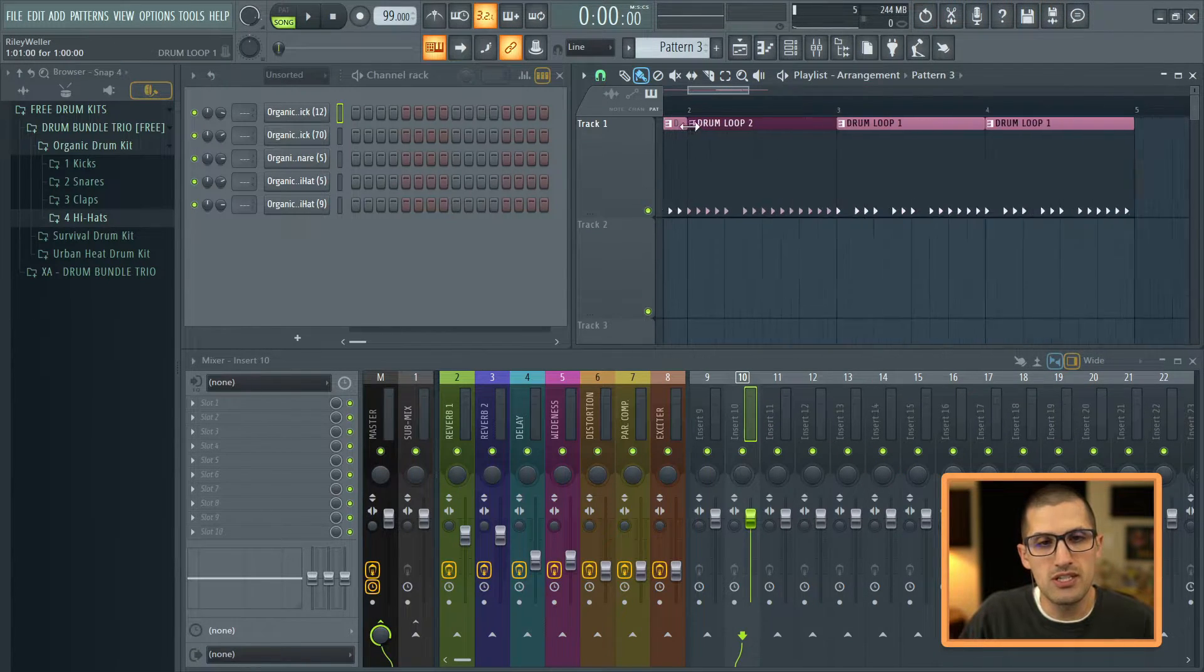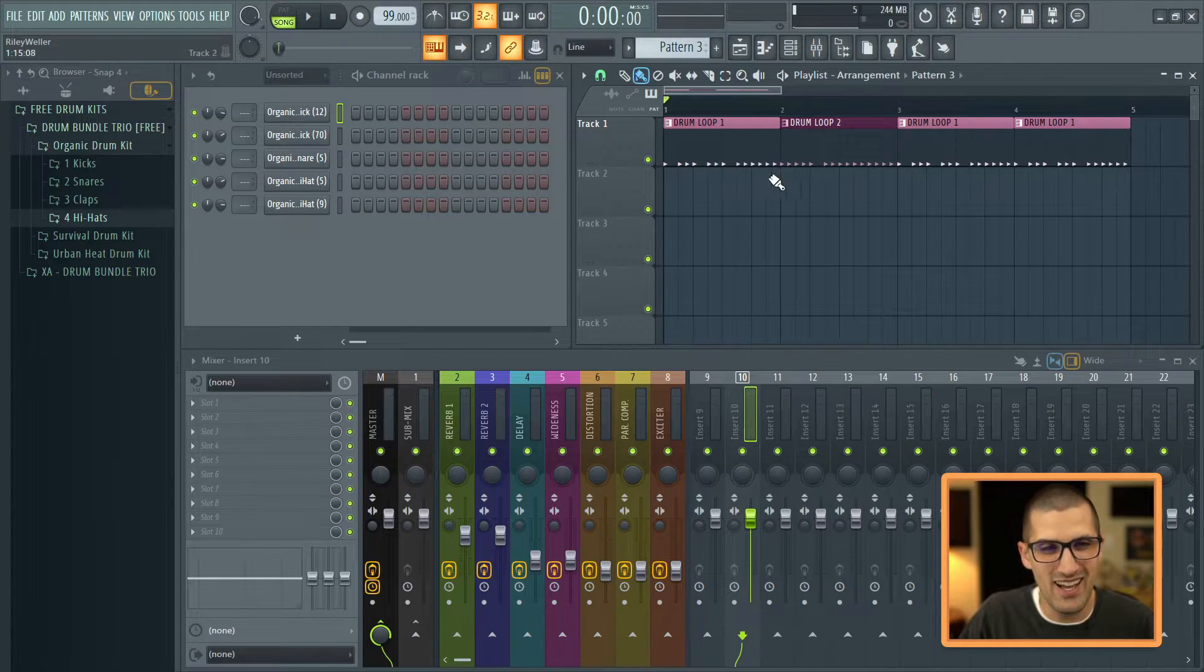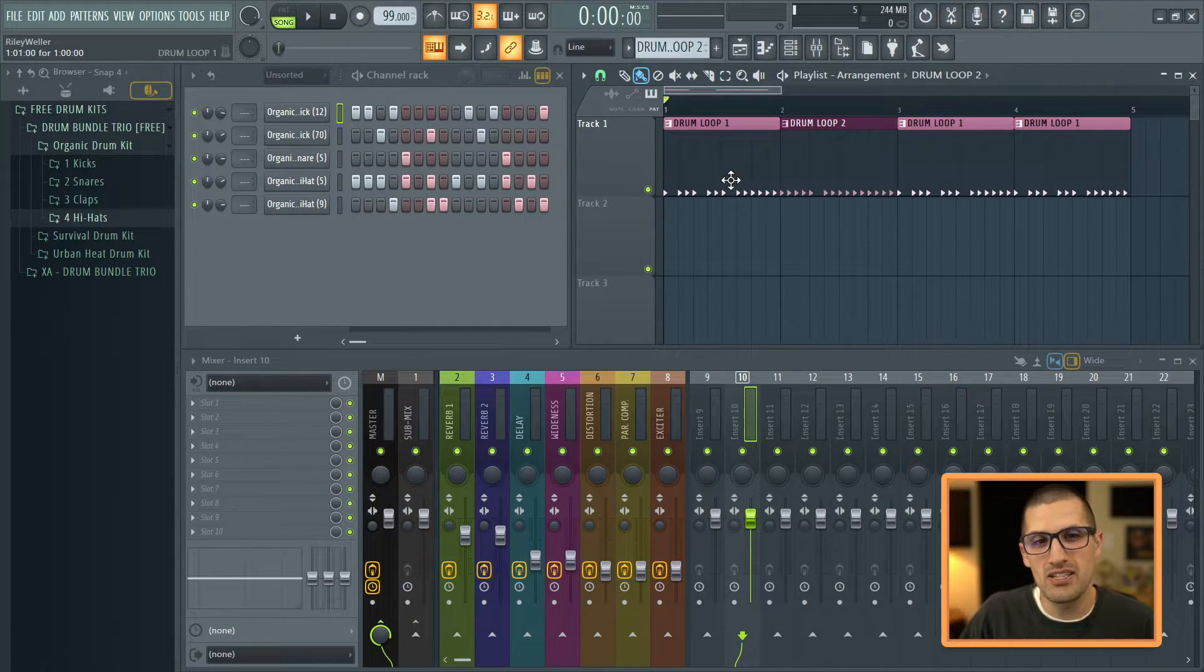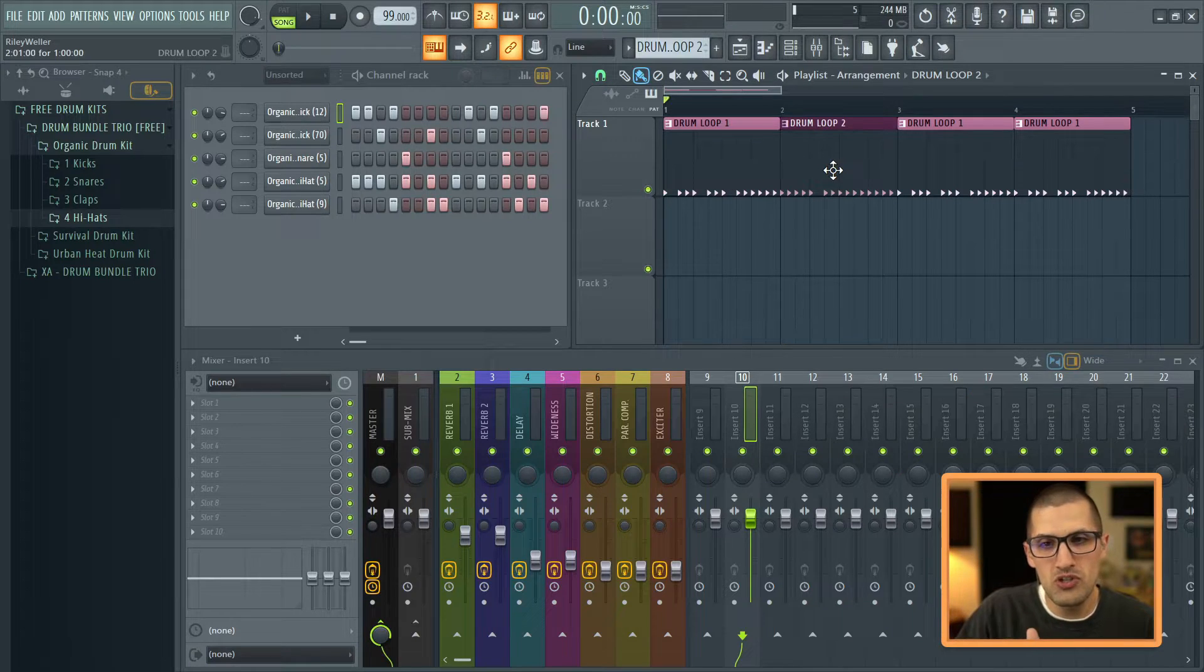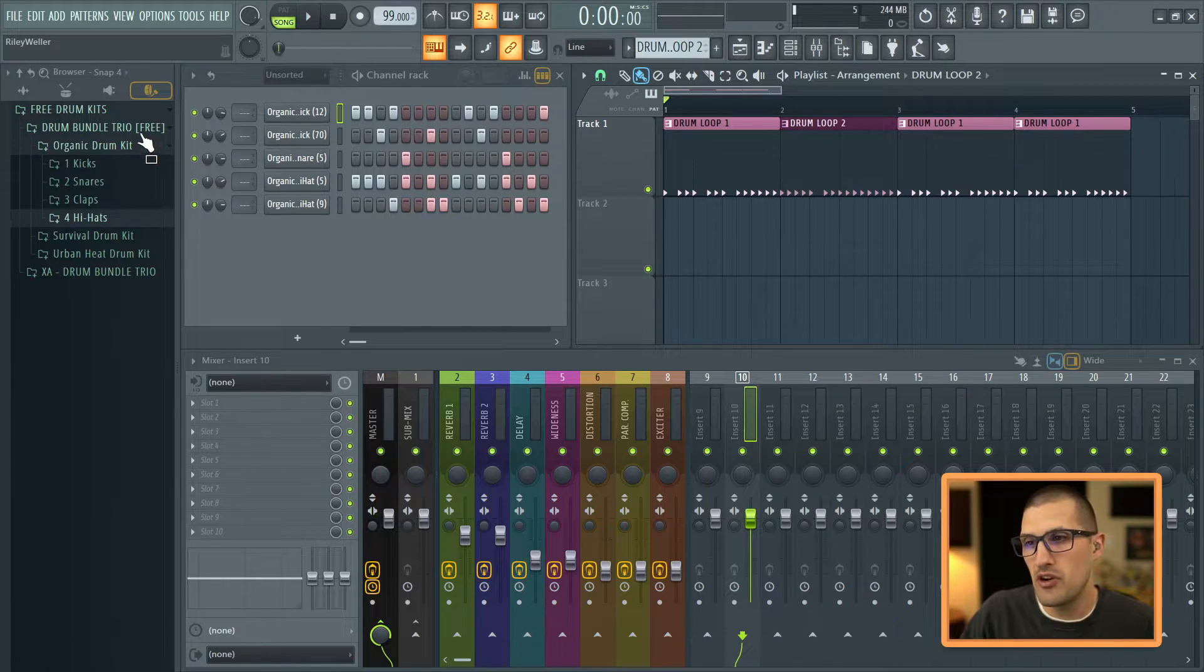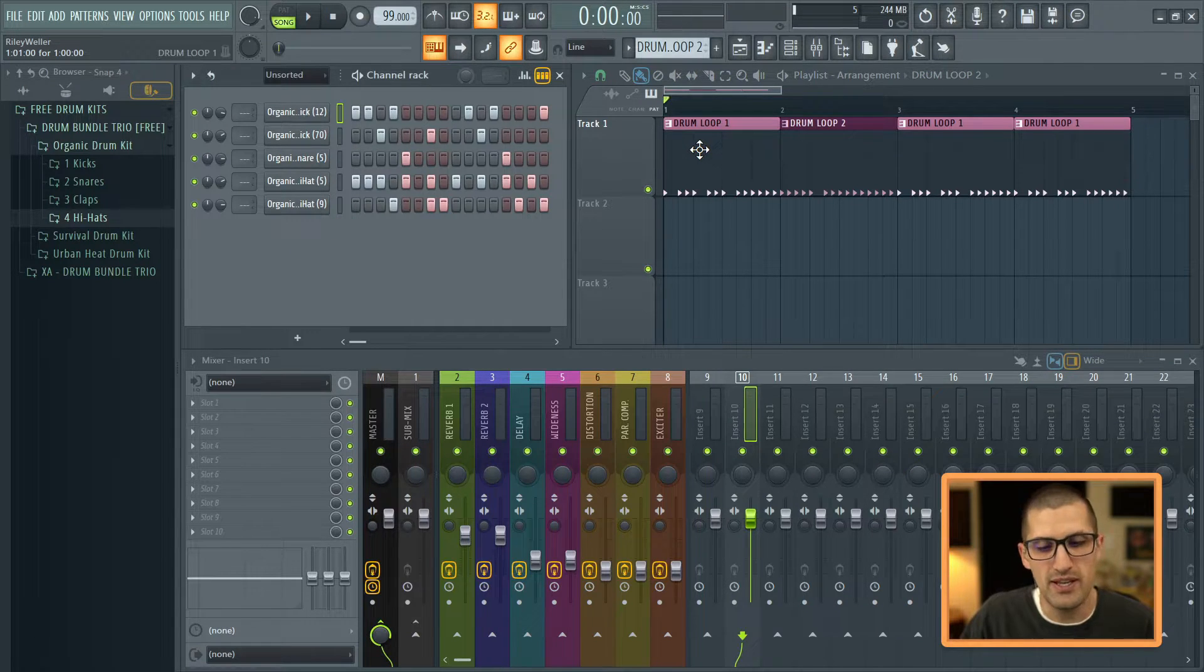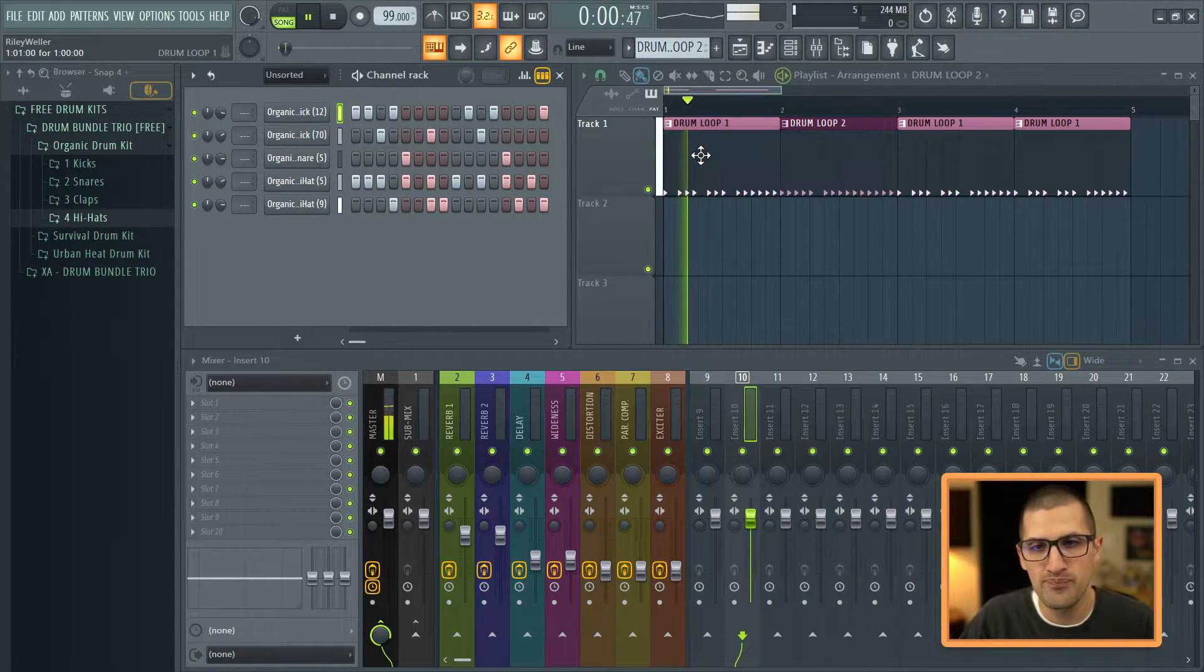So let's just listen to what I did on the drum loop here. I don't know how it's going to sound. So again, this is drum loop one. This is drum loop two. Again, these drum samples are from the exclusive audio drum bundle trio. You can get special pricing on my website. It's gratuitous.com.